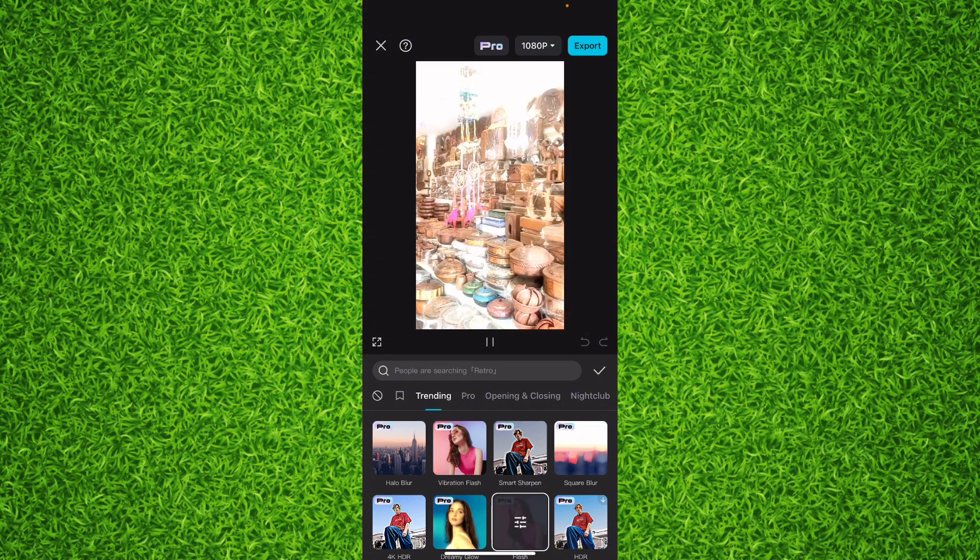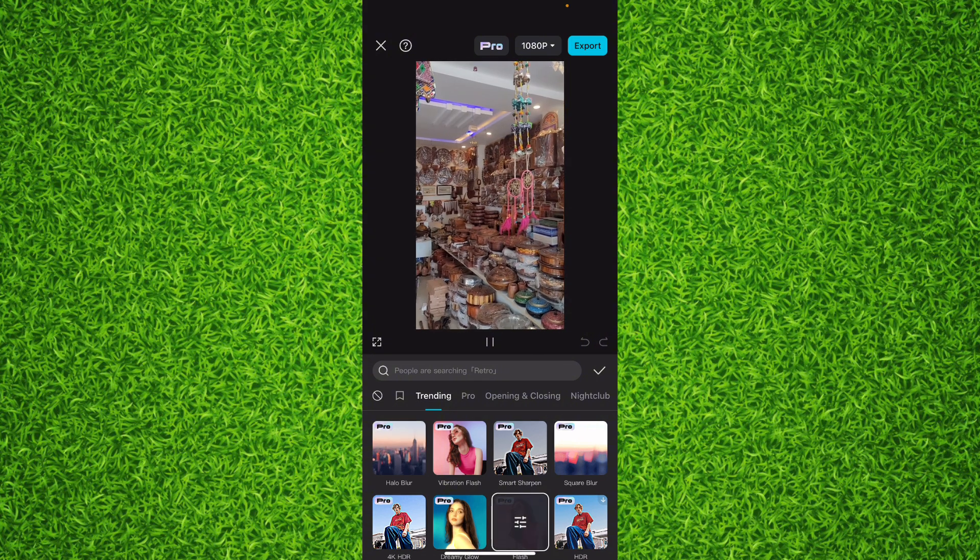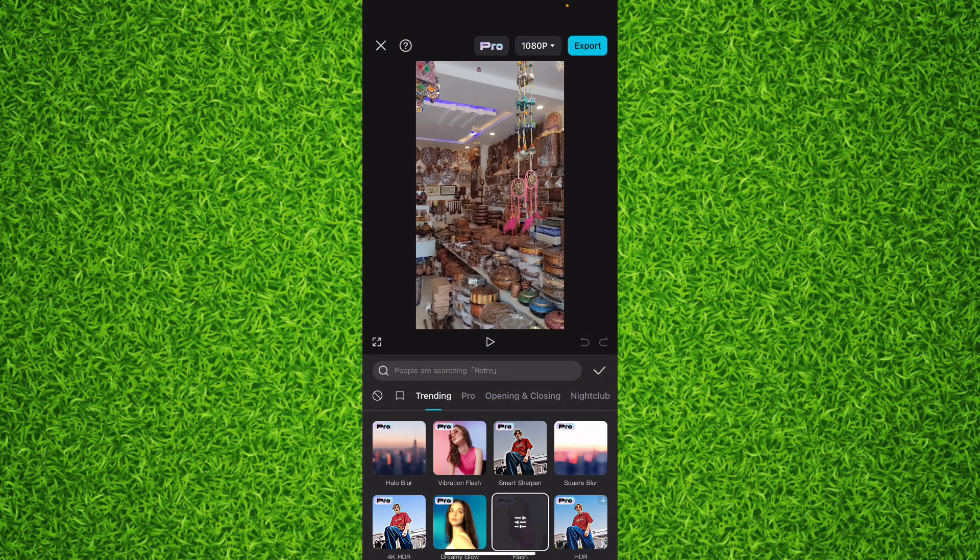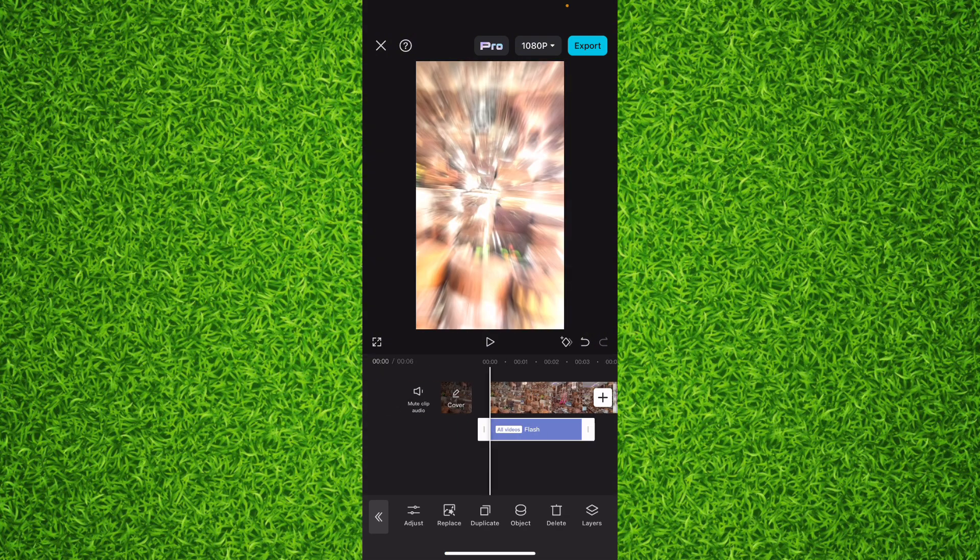After selecting an effect, tap on this tick and the effect has been added to your video. Now you can see the video.